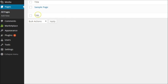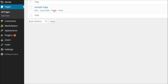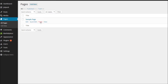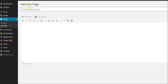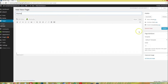Next, I'm going to go to Pages and delete the sample page, which is a default page published by WordPress. For a photography site, you'll need a static home page. Select Add New Page, name it Home, and publish.